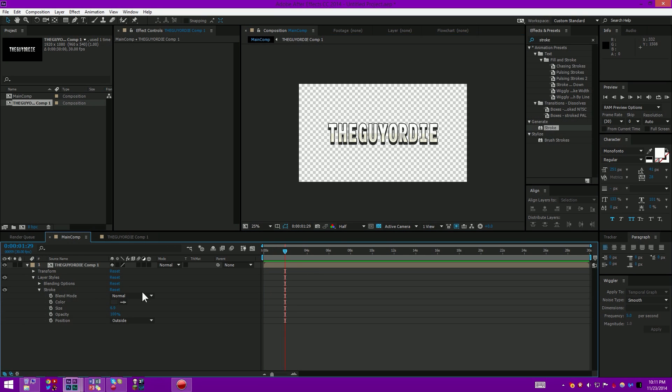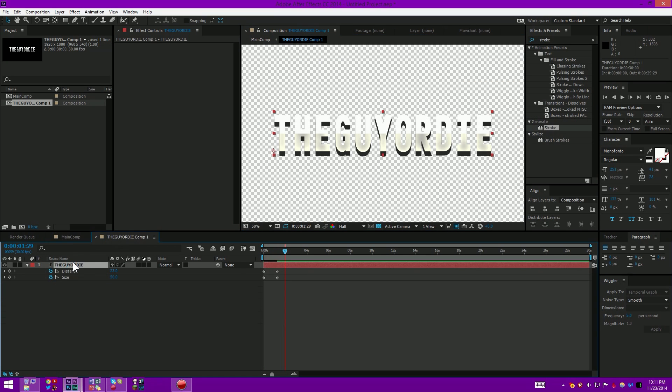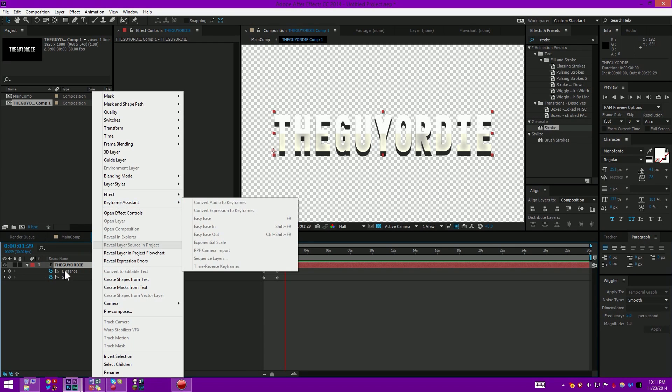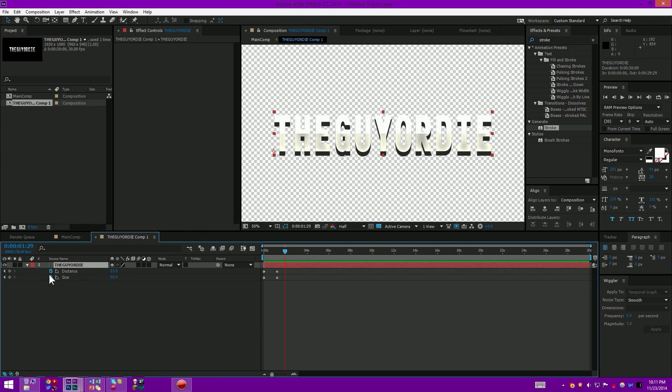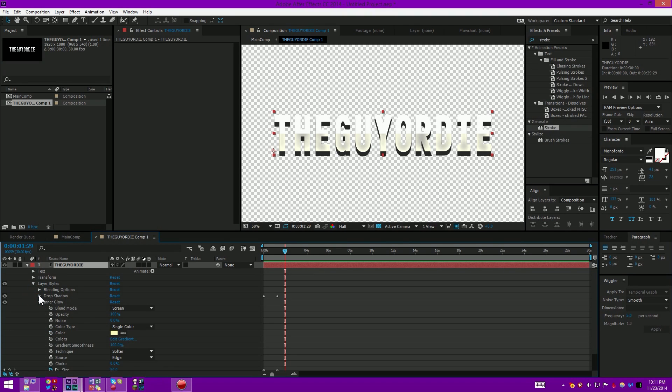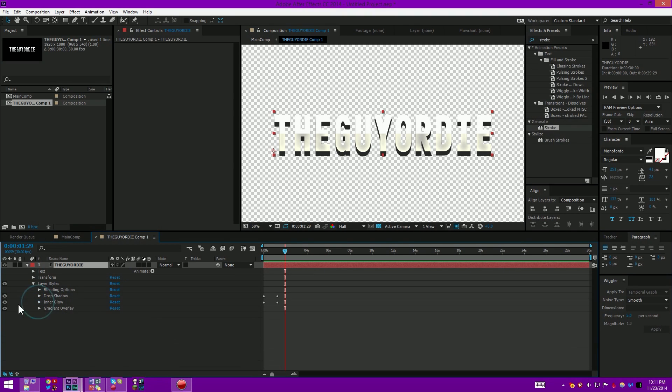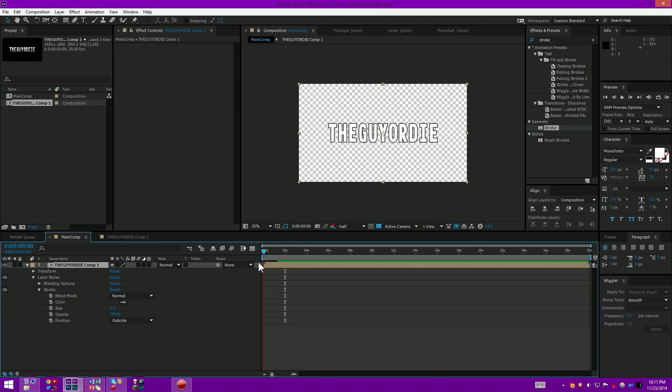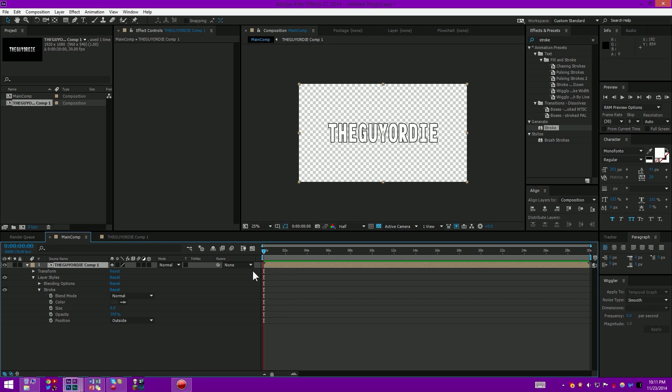But it kind of does have that sort of feeling, especially if I actually want to get rid of the gradient because the gradient's kind of not selling that effect. If I get rid of the gradient, you can see it does look rather cool. It kind of looks like an opening title type thing.